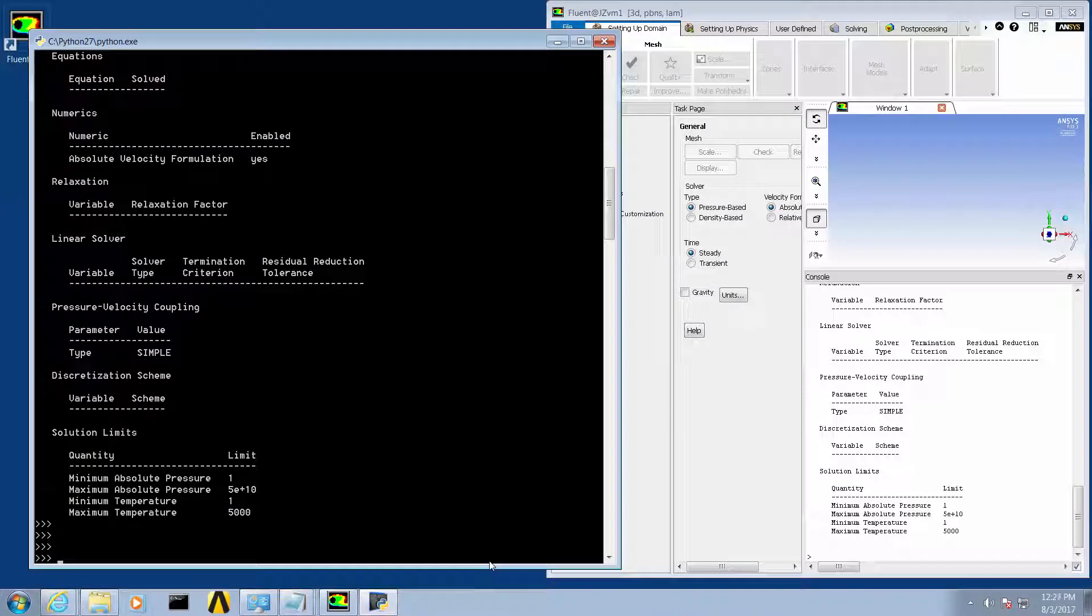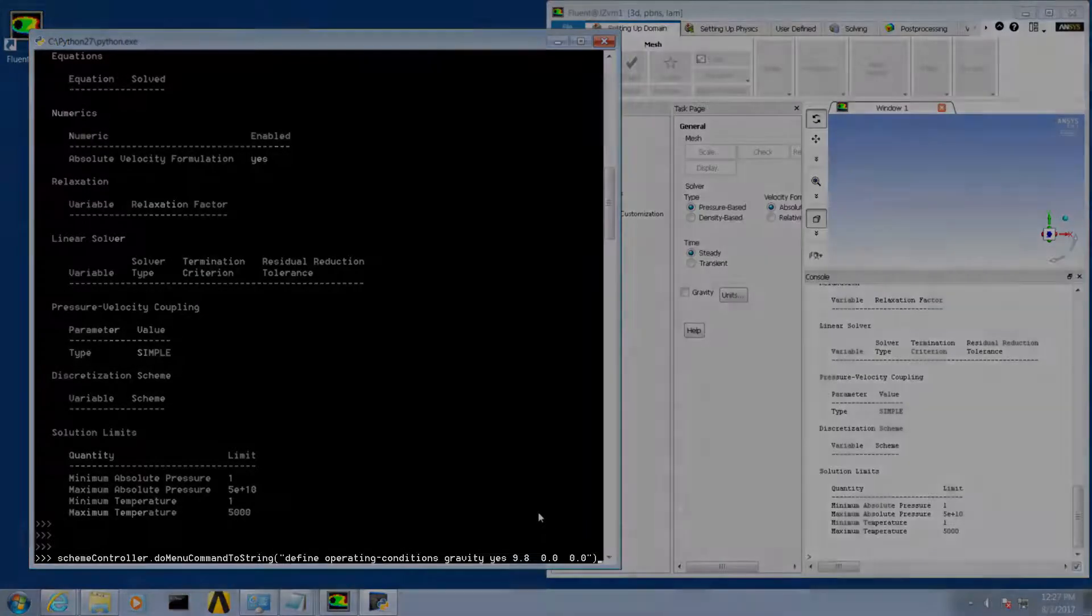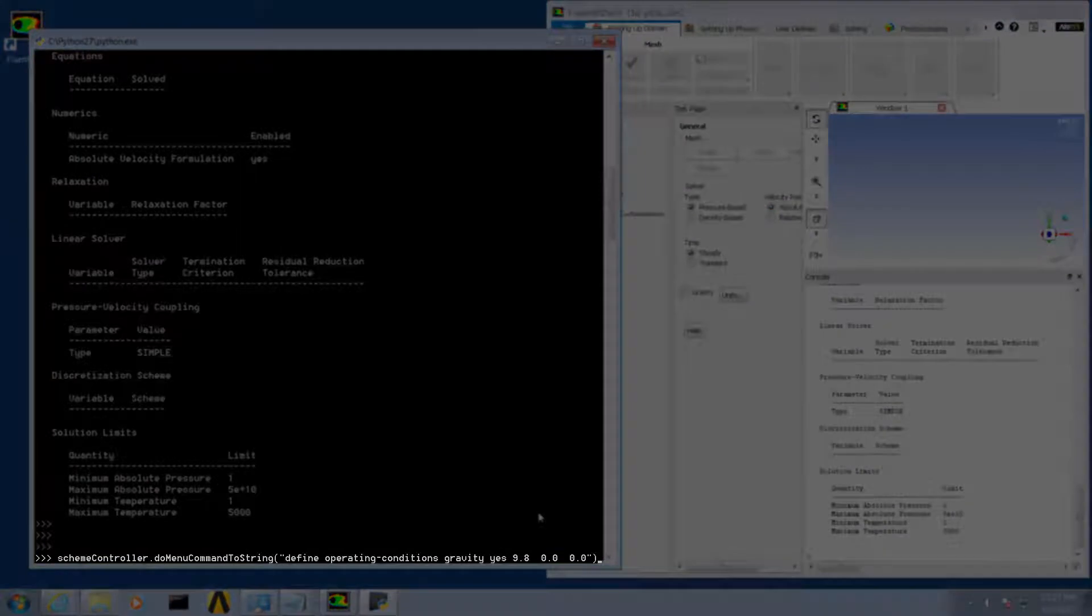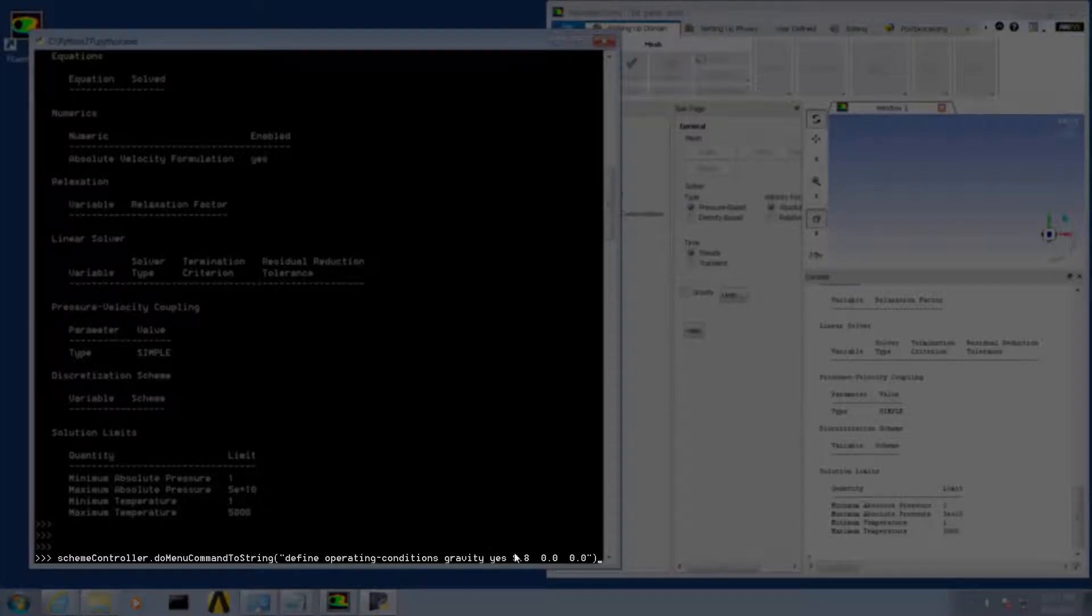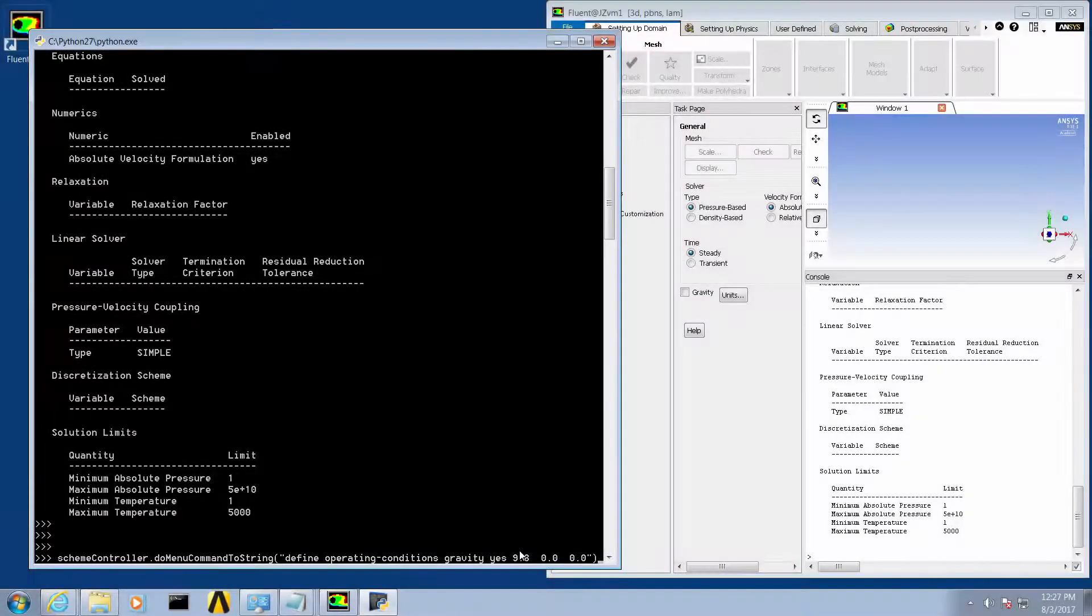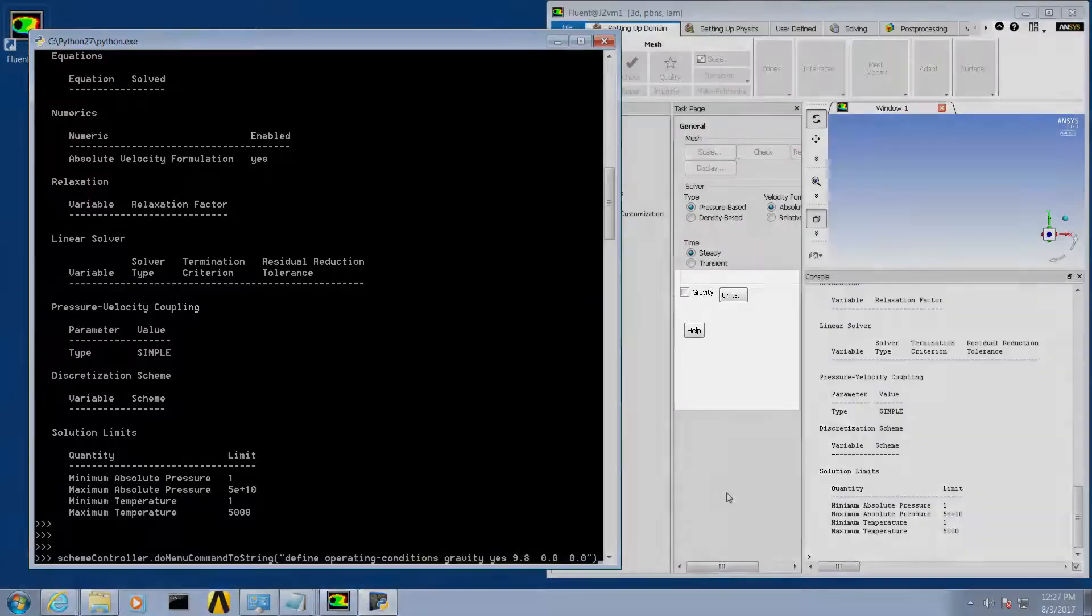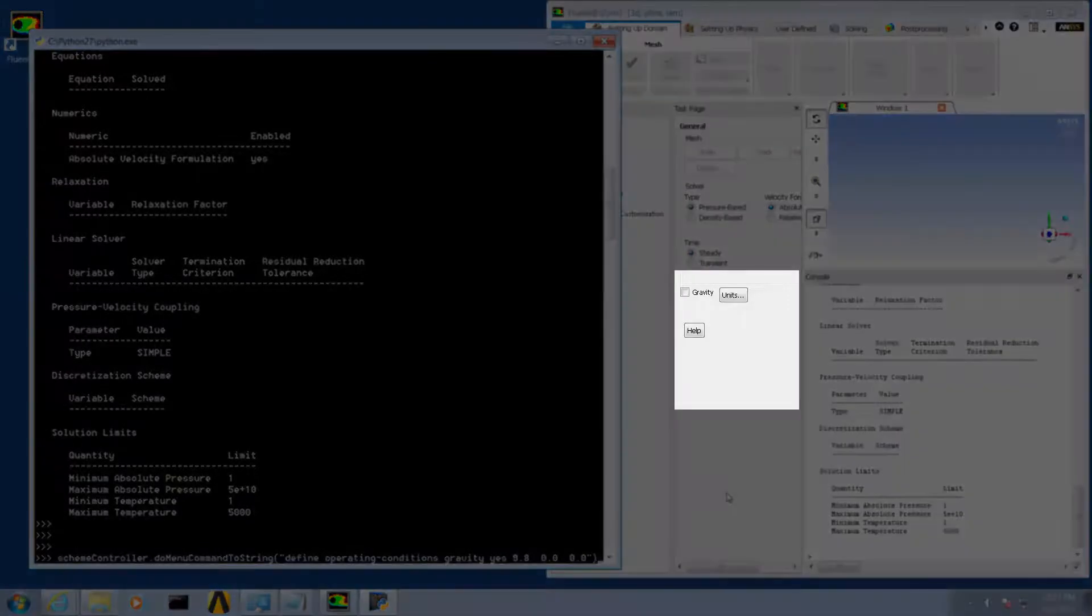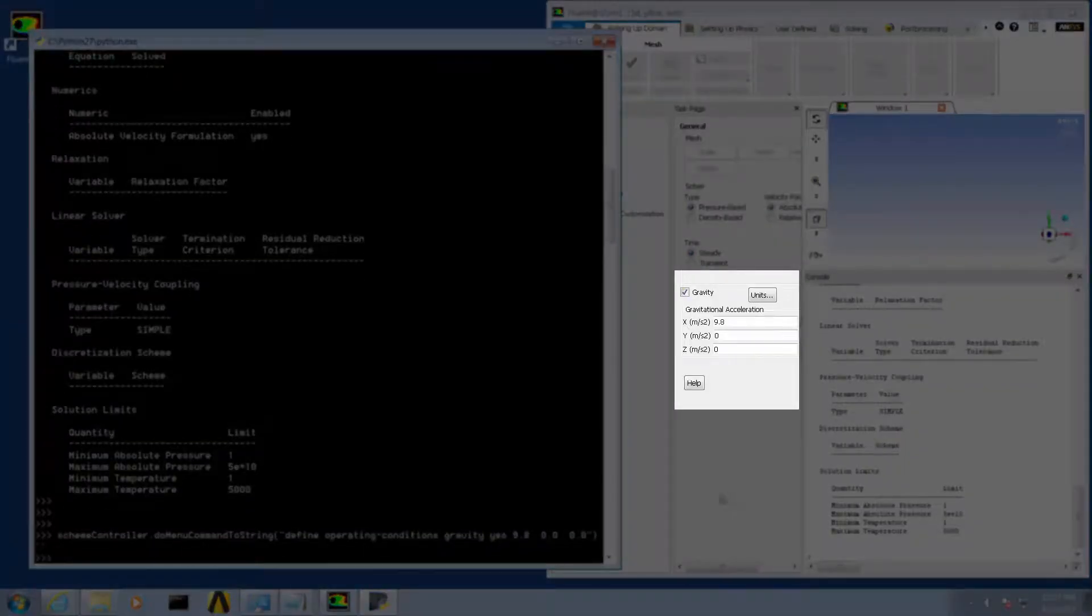Another example shows how we can change a setting in Fluent from Python, such as turning the gravity option on and specifying the component magnitudes. Issue the Python command scheme_controller.do_menu_command_to_string define operating-conditions gravity yes and the magnitudes. As soon as we hit enter you will notice the Fluent session received the command from Python and is now set as specified.